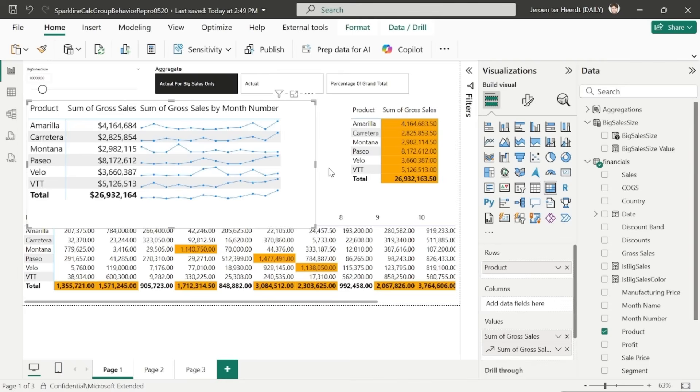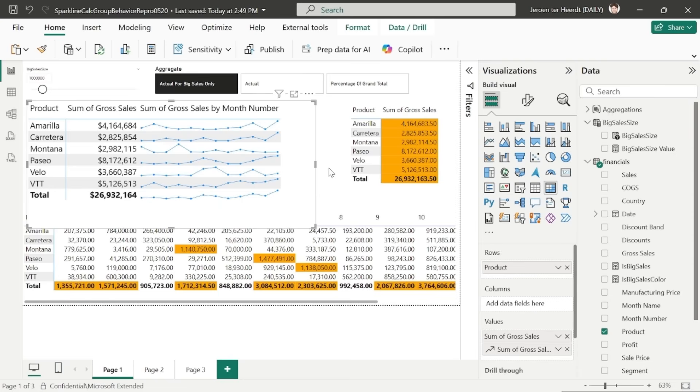Well, now the calculation considers the total gross sales across all months. And that compares that value, that total value of the sum of gross sales for all months against the cutoff value. And of course, as you can see here, all of those are above 1 million.